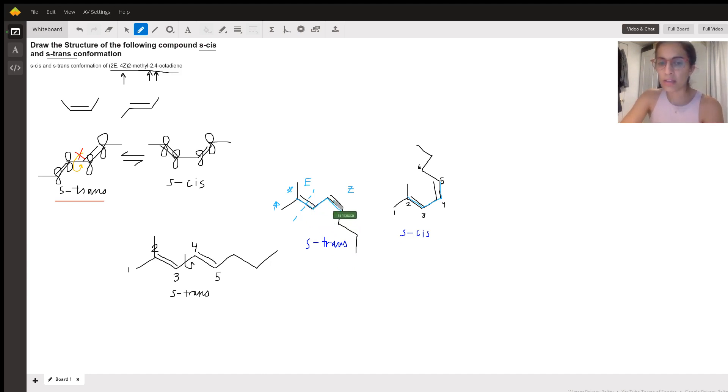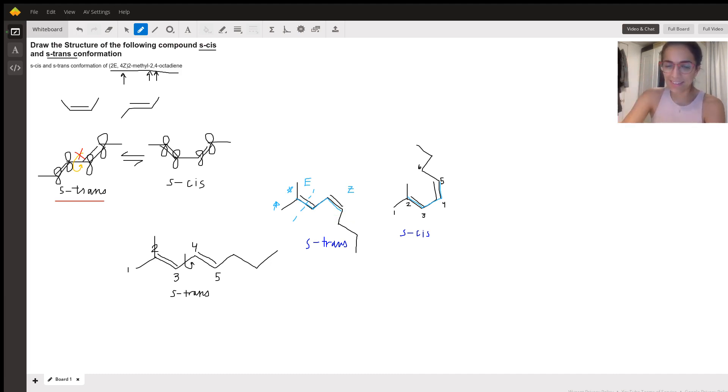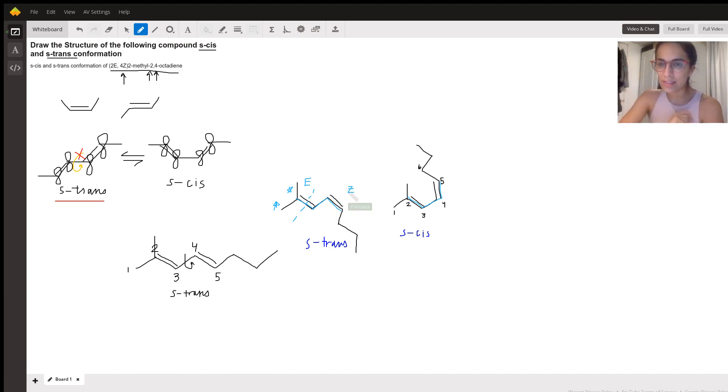Whenever I think of E, I think ET phone home, E for trans, and then Z, I think cis, zis. Okay. So if you need a mnemonic, that's your new mnemonic.